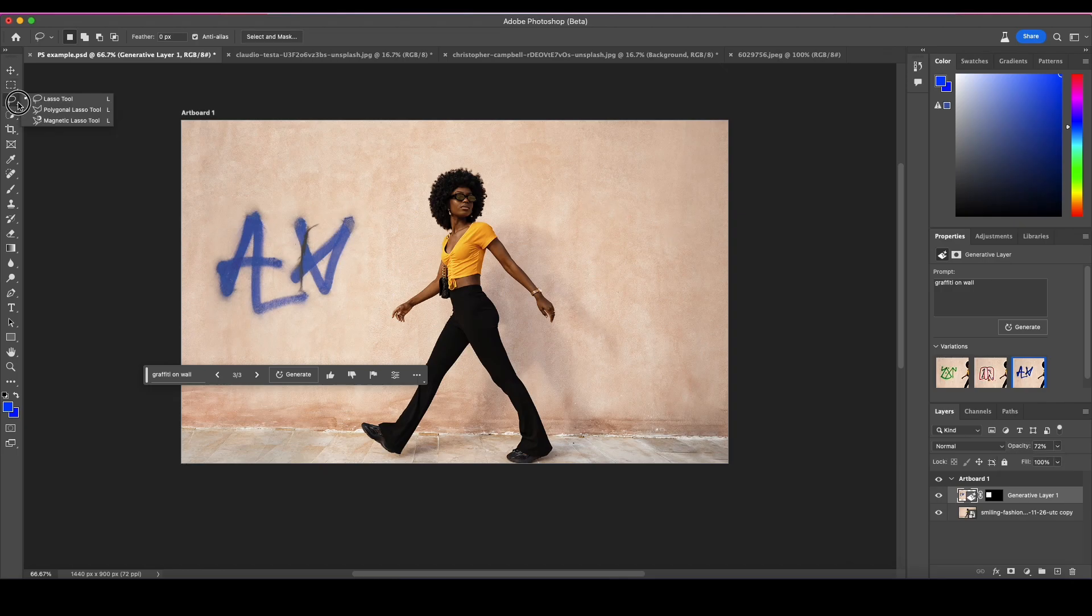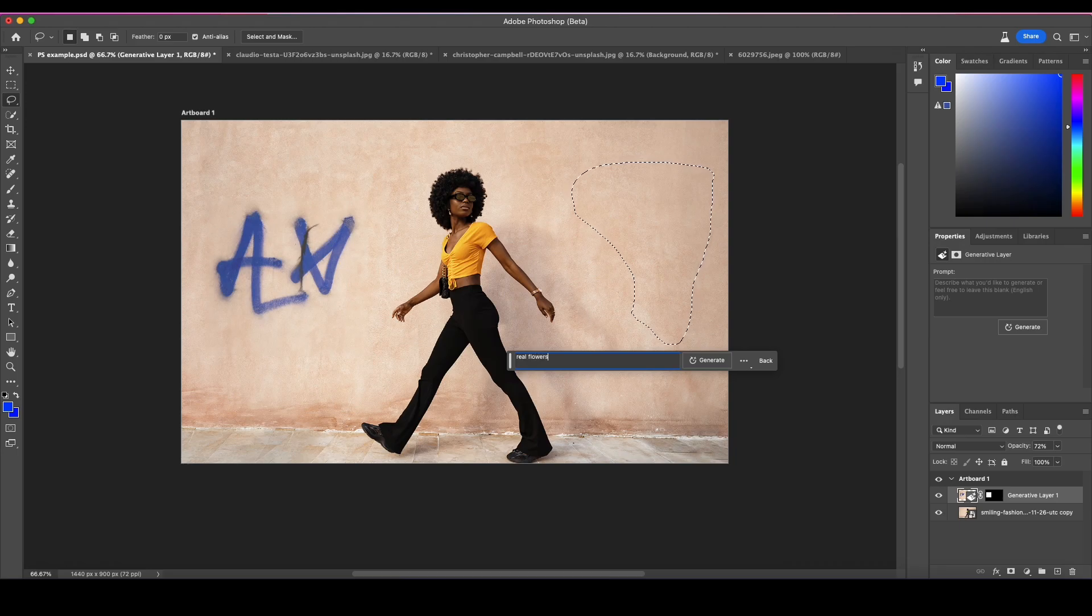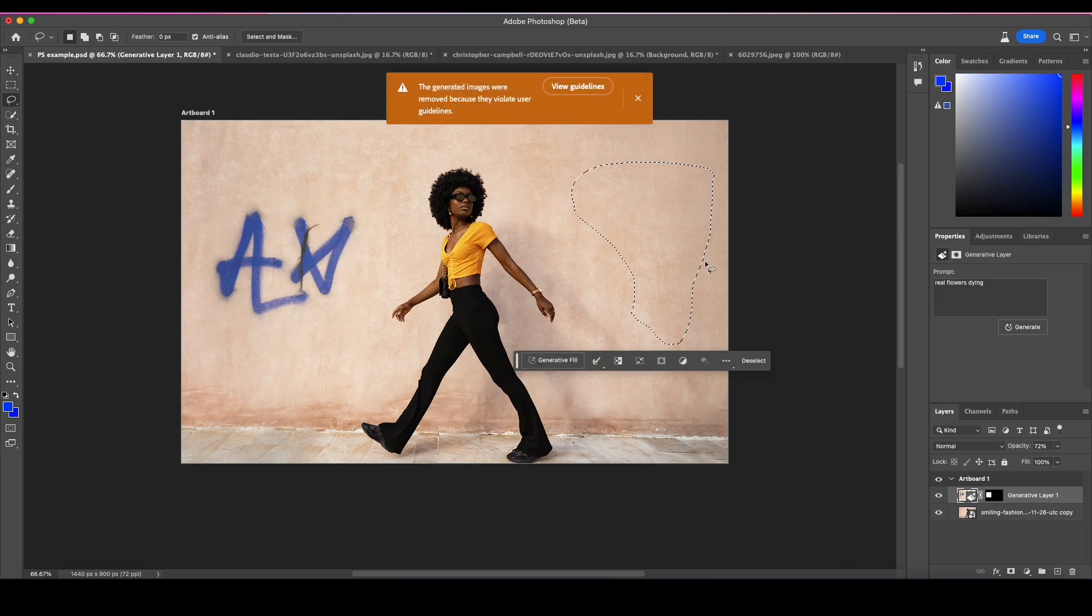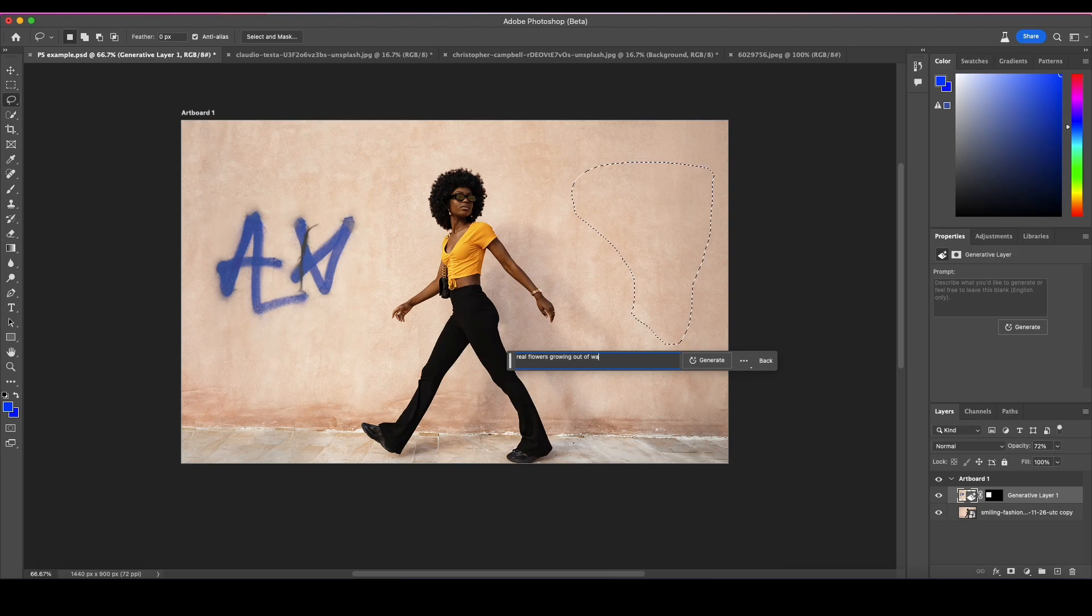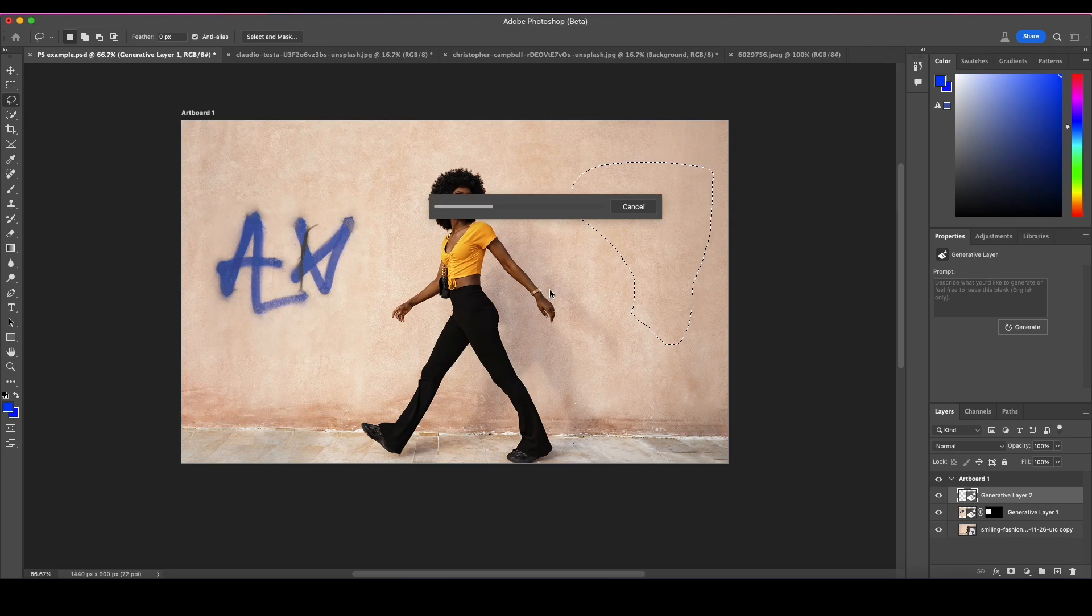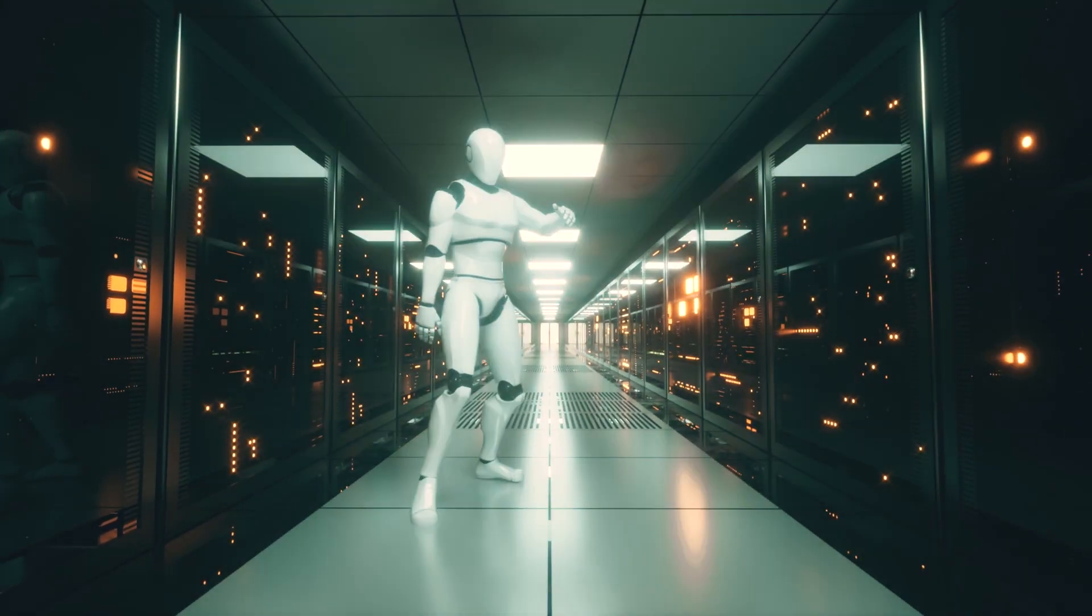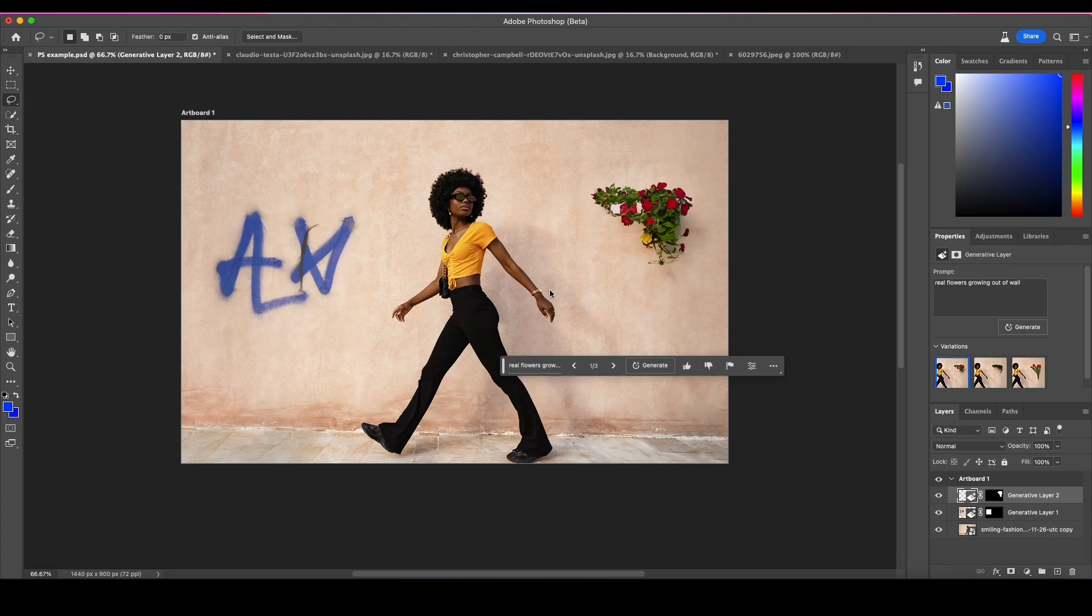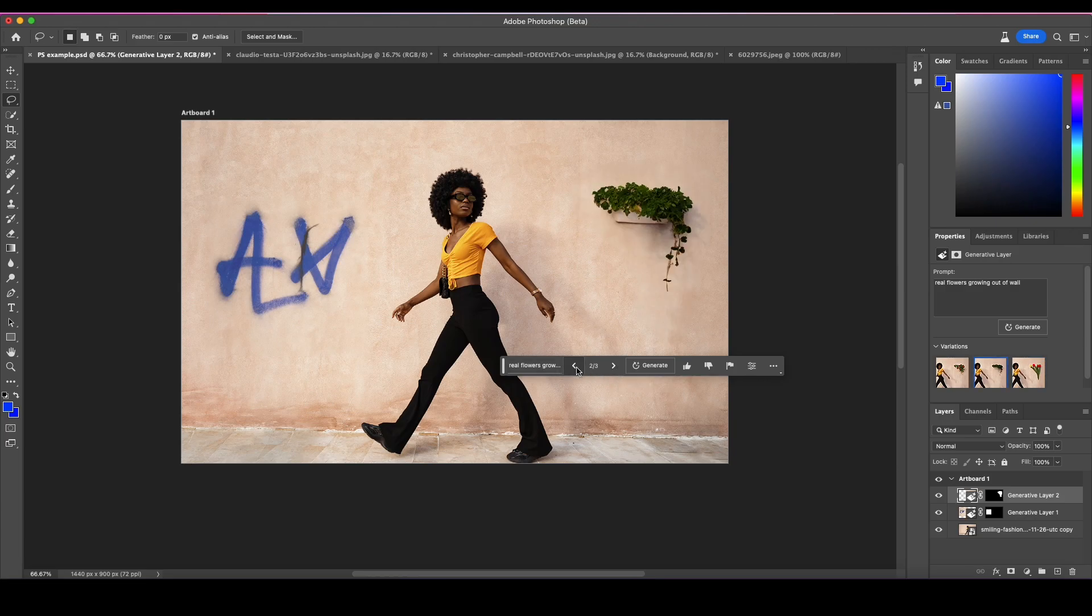Let's try one more. I'm going to grab their lasso tool and draw this out. I'm going to say real flowers growing out of wall. Generate, let's see what it comes up with. Let the AI think. Flowers out of a wall - it's actually not that bad. Let's check the next option. That's pretty good, that one's just kind of weird, but that one looks fairly realistic.